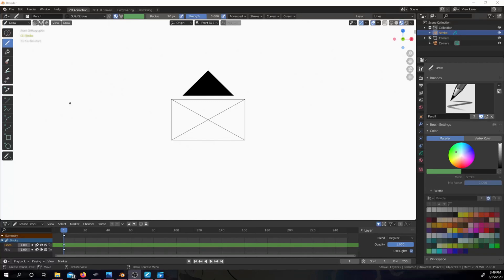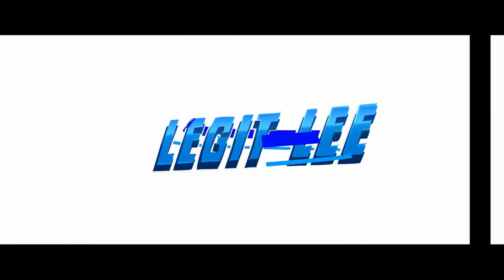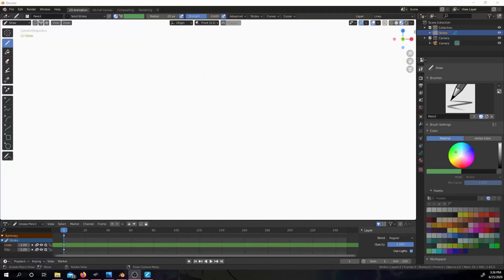Have you guys ever had that issue where you're trying to draw in Blender but you can't rotate your canvas? I'm going to show you how you can fix that. Welcome back guys, this is your Blender Addict Legit Lee back again with another tutorial video. Today we're going to talk about how to get Blender to do rotation in its 2D canvas.